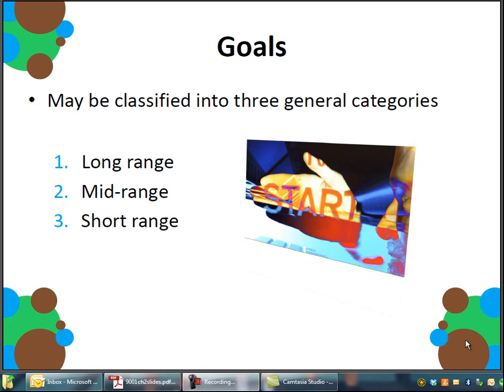There are three types of goals that most people talk about. Those would be, as shown up here on the slide, long-range goals, mid-range goals, and short-range goals.